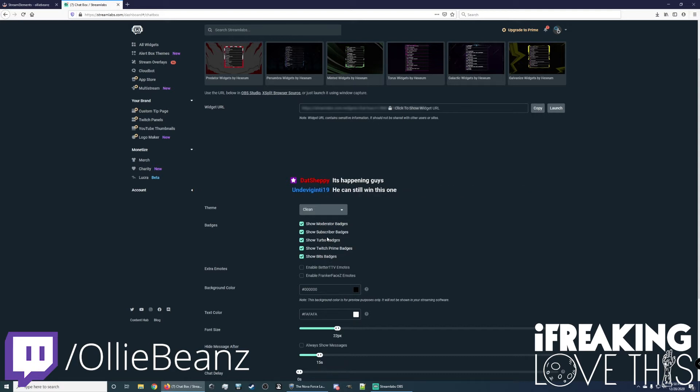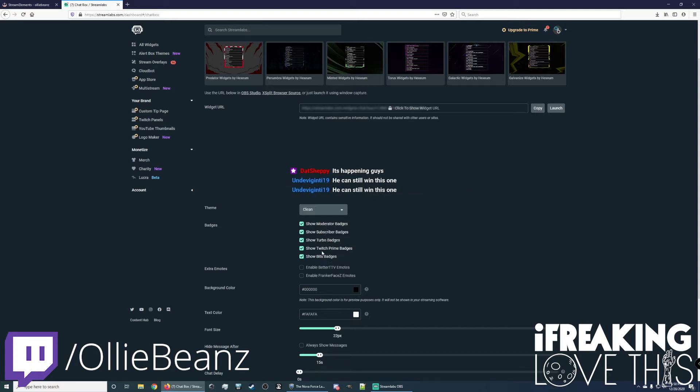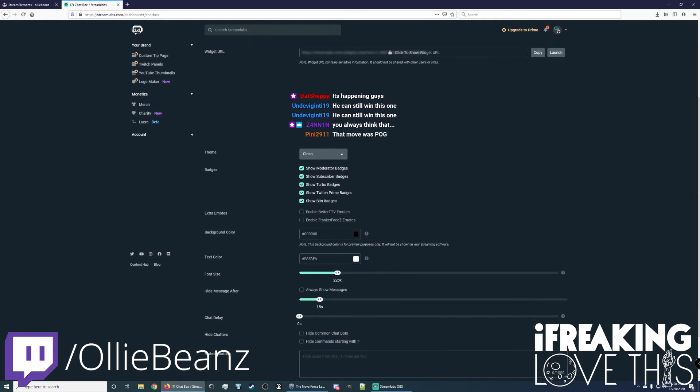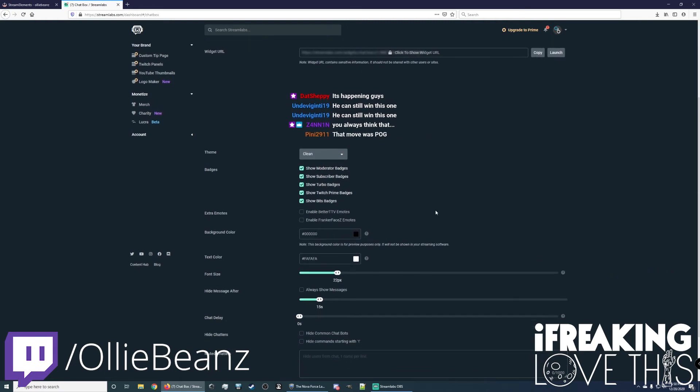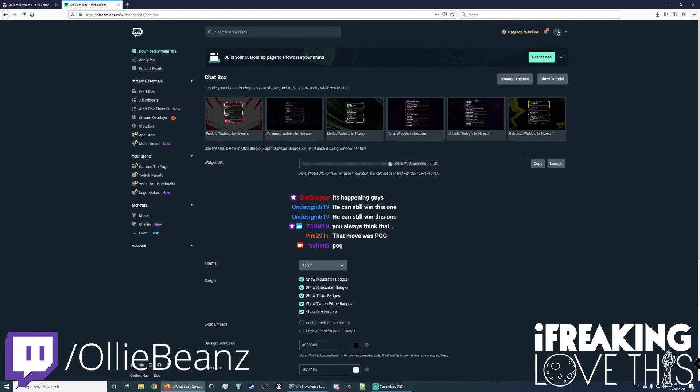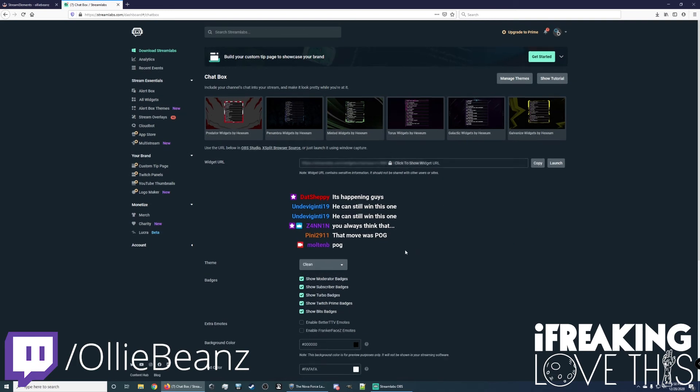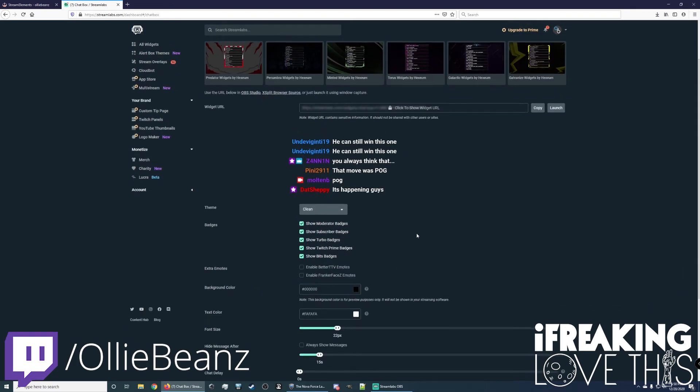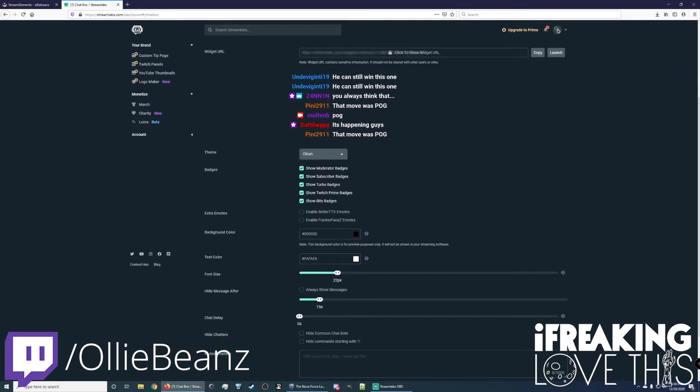I recommend keeping to show all these badges because your chat members in your community like to be recognized for the badges that they earned. You can change the background color, but this is for the preview only. This is not going to affect the final chat box. Text color, I'd leave it at this light color or change it to white. Font size, you can leave it the same here.